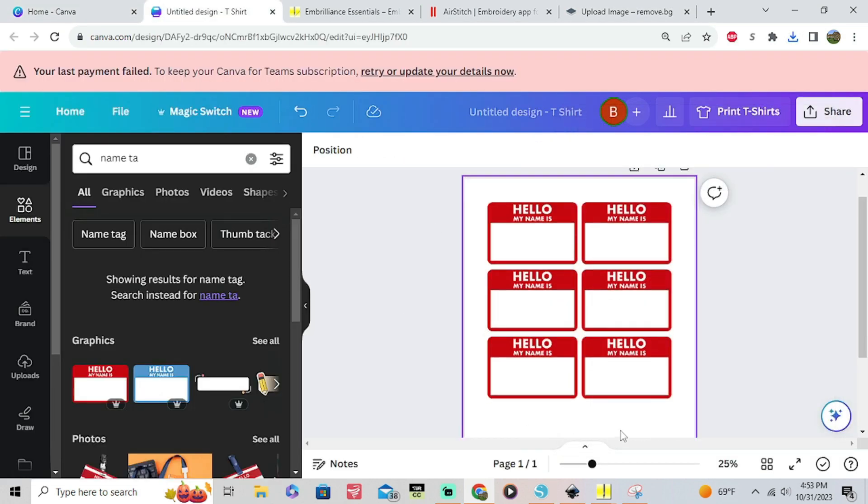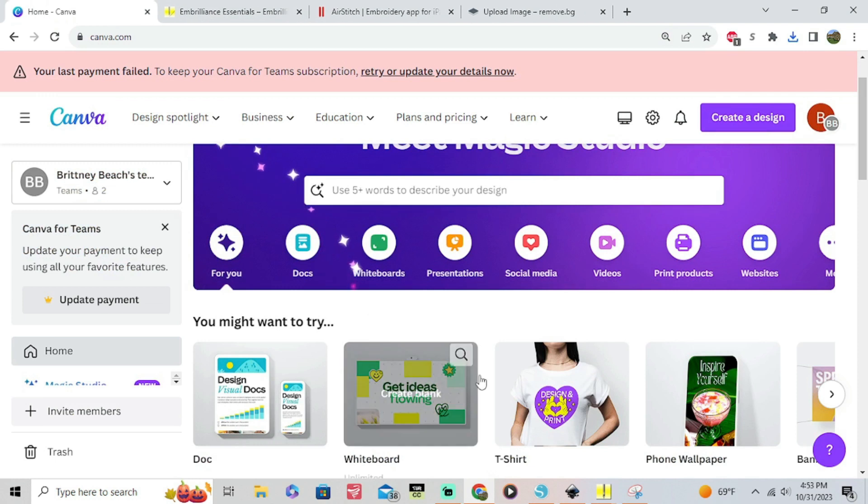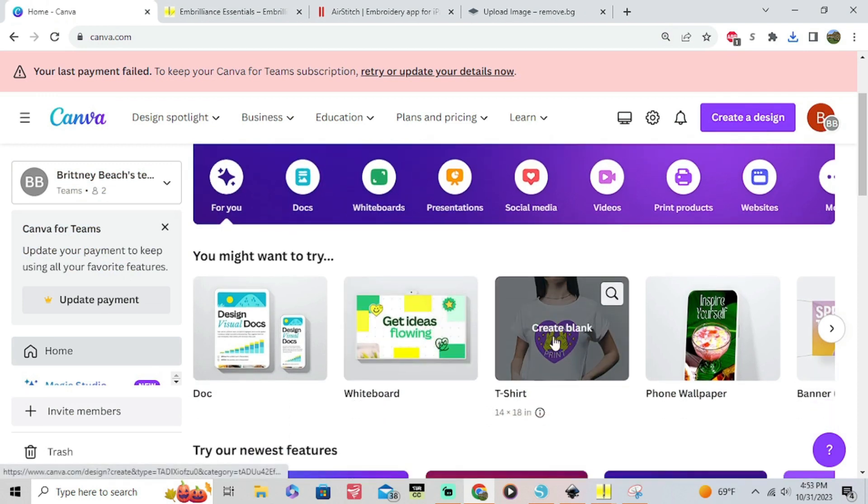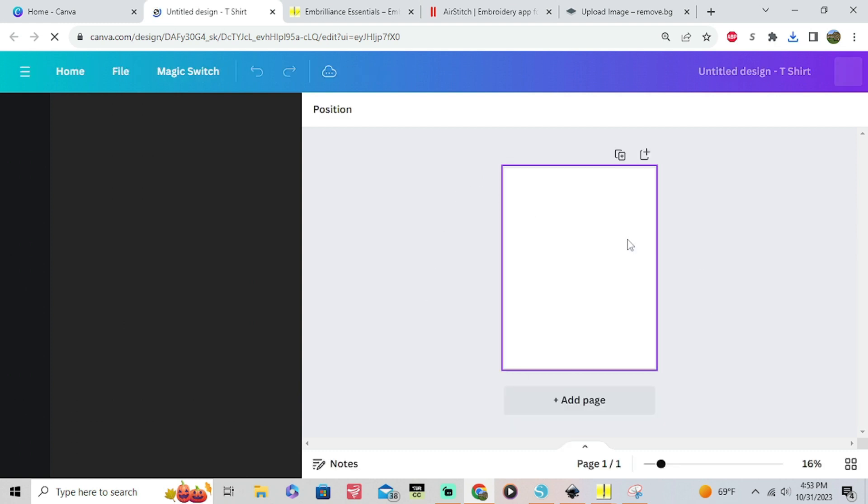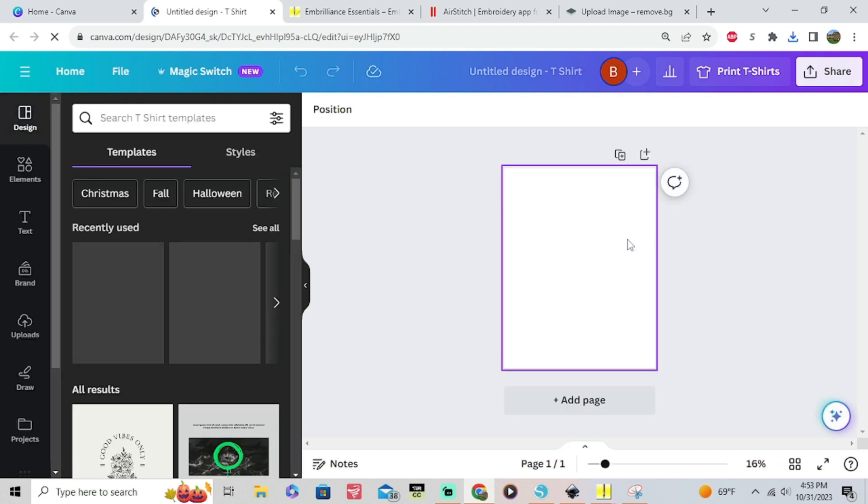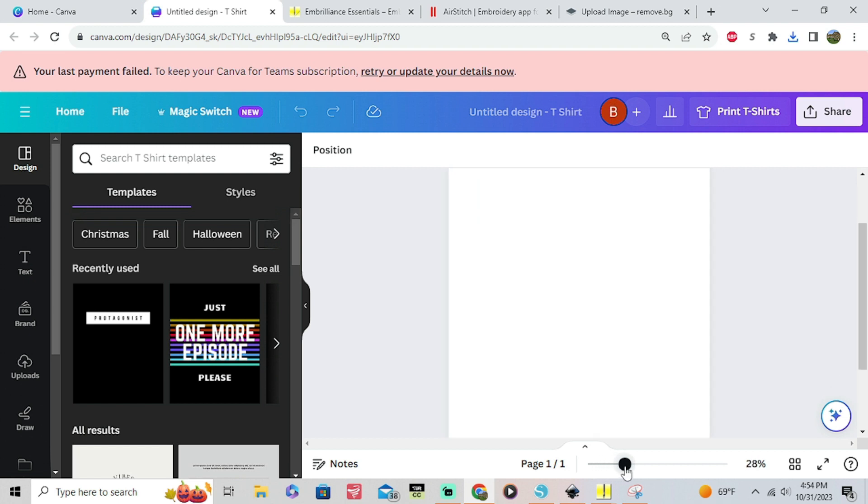I love Canva. It makes everything so easy. They even have free templates for you to make t-shirts. I'm not a Canva partner so I'm not making any money off of telling you about Canva. It's just a tool that I like to use. So I'm gonna go ahead and make this a little bit bigger.